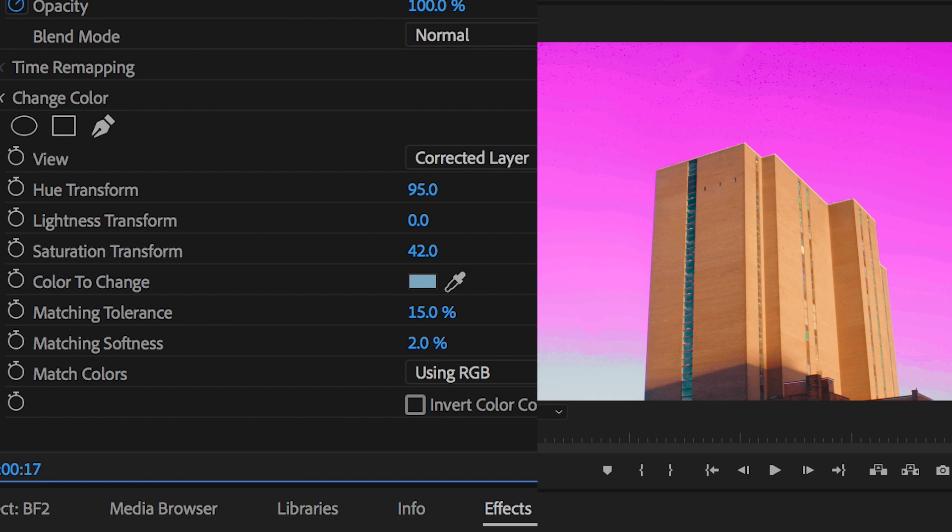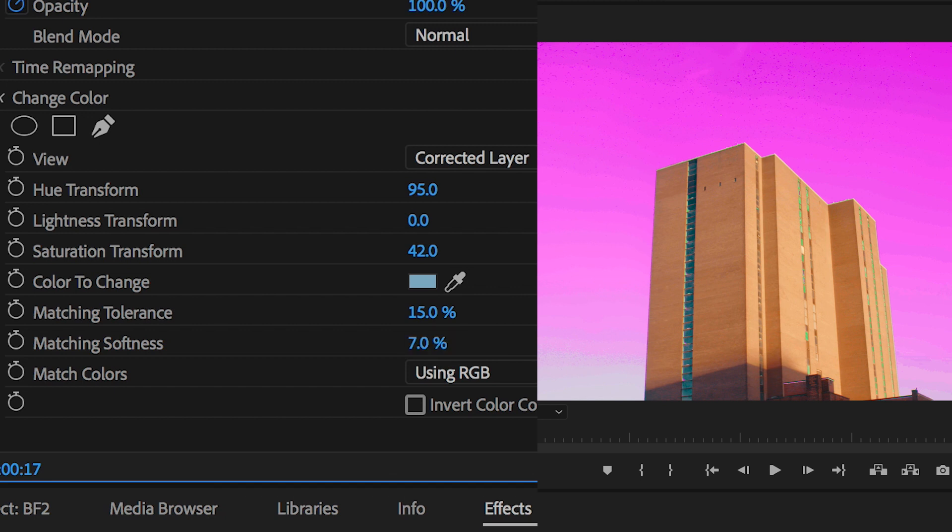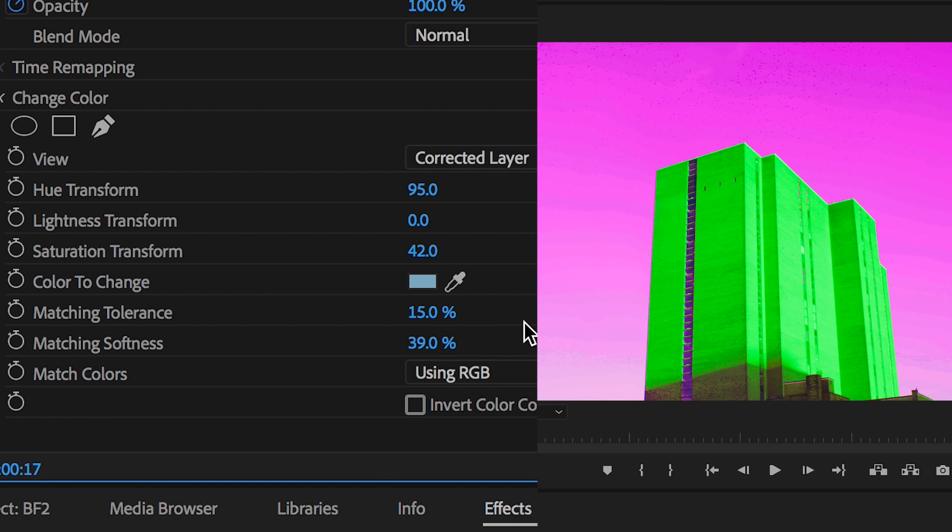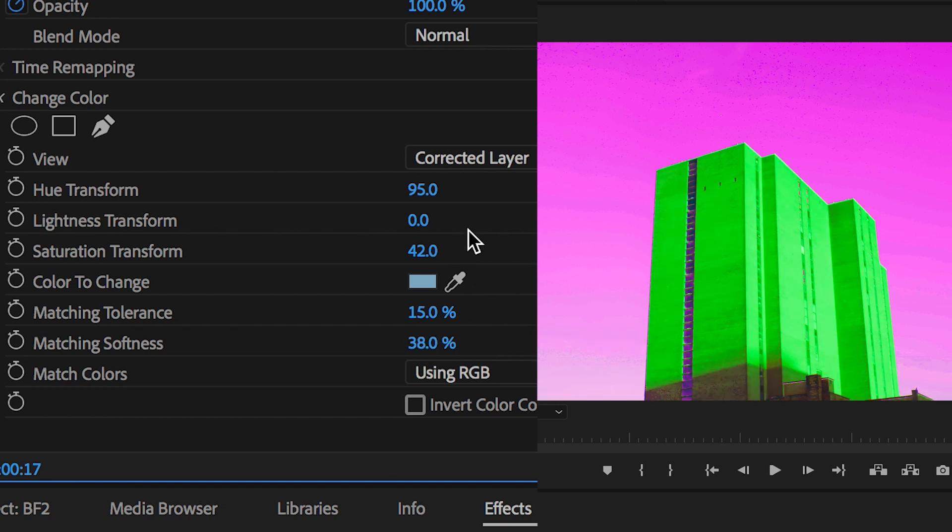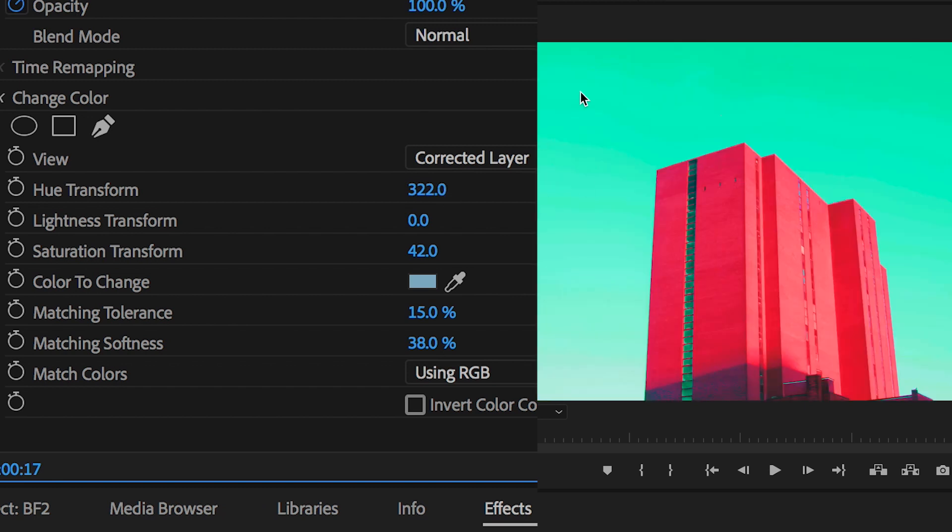Now there are parts of the sky that haven't quite changed color yet. They're still blue at the bottom of the frame. If we increase the matching softness and some of the other settings you'll see that this effect does bleed out to other parts of the footage. In order to amend this we need to pull our matching softness down and we need to add another round of change color onto our footage.